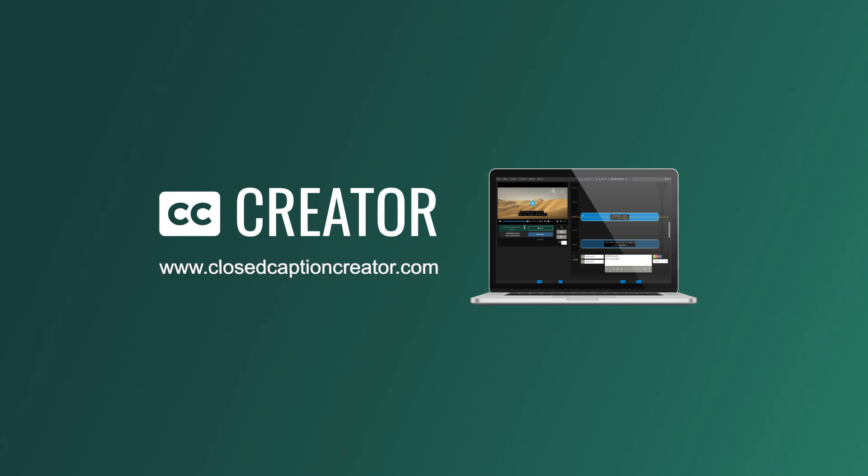For more information or to download Closed Caption Creator Pro, visit ClosedCaptionCreator.com. Thank you.